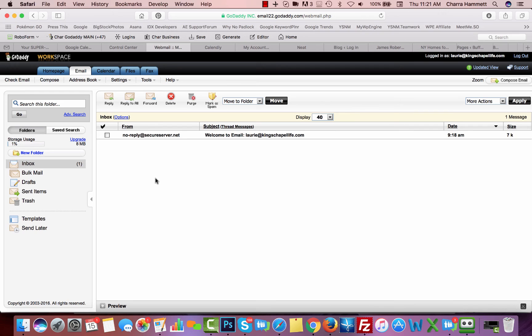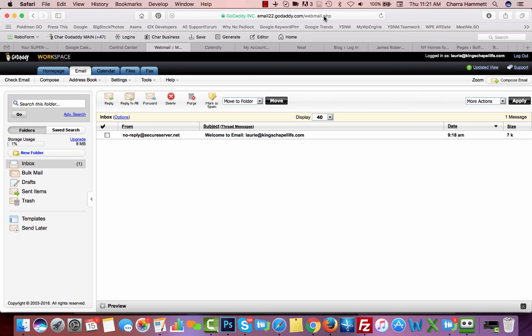and you're, let's say you're not going to use it on your Microsoft Outlook, you're not going to set it up in your Gmail account, you want to strictly use it to access it online, then you're going to go ahead and bookmark email 22.godaddy.com slash webmail.php.